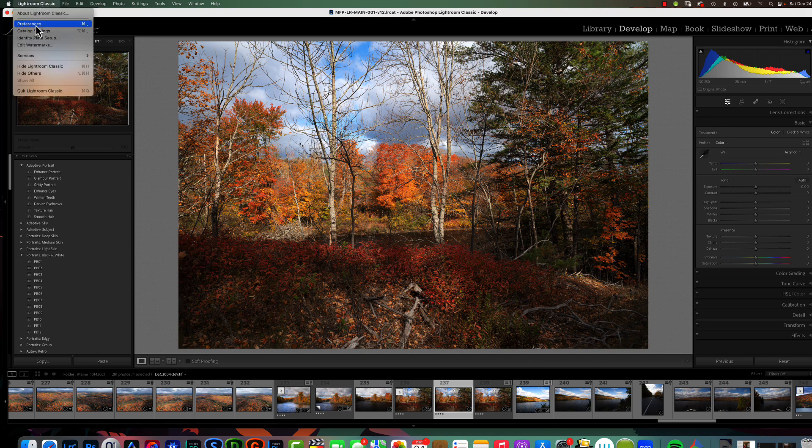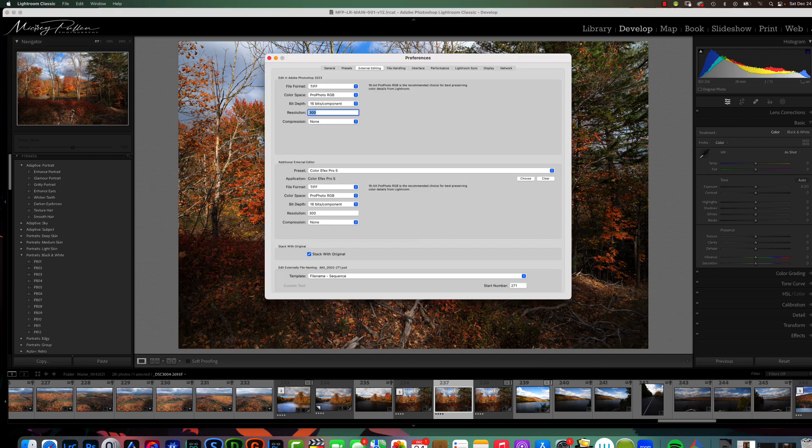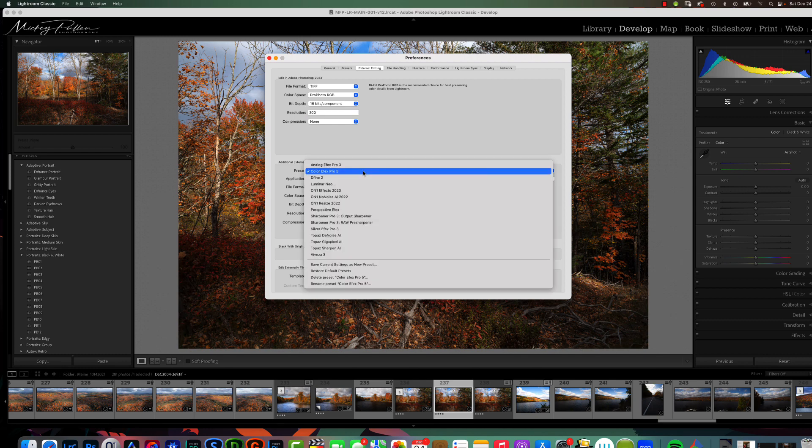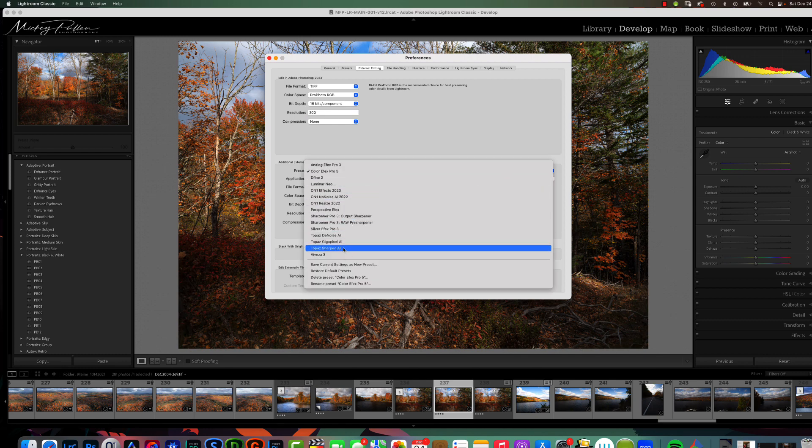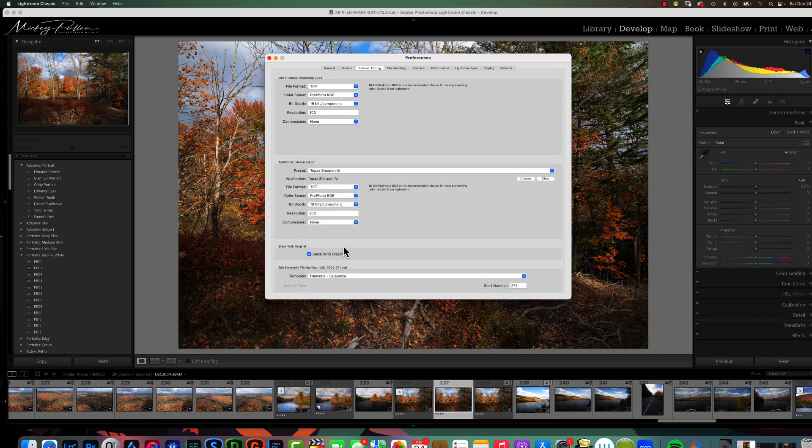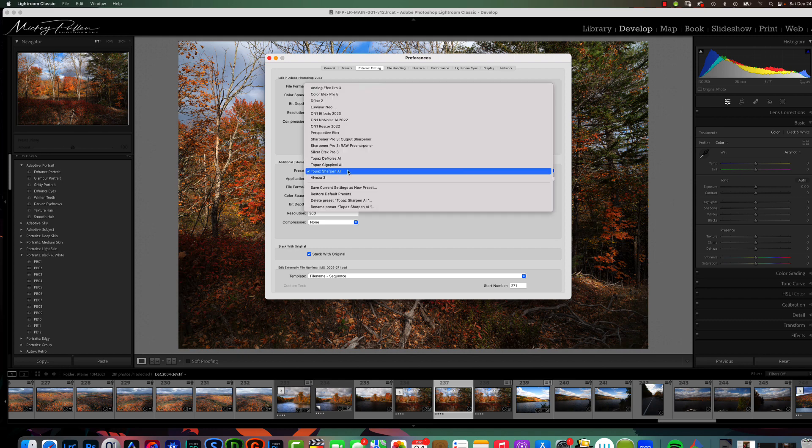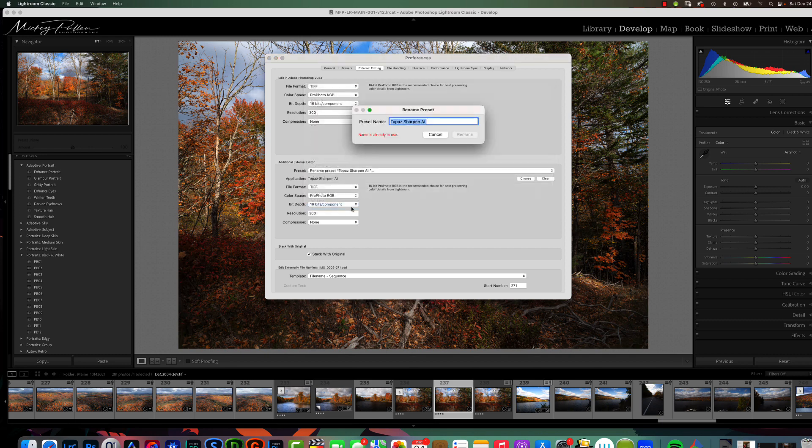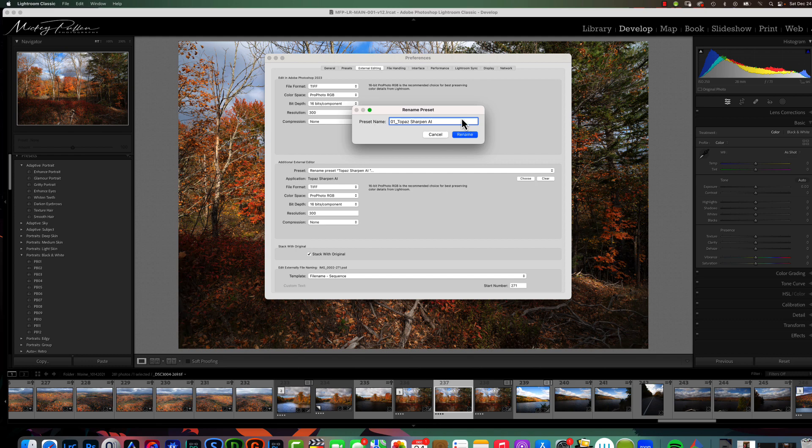We go to the same place. We go to Preferences. We're going to choose the very first one that I use the most. And, I use Topaz Sharpen AI the most. So, I choose it in my preset. I'm going to select the drop down again. And, I'm going to choose Rename. When I rename it, I'm going to give it something that will put it at the top of the list. So, I put 01 underscore. You could also use just A underscore. And, then Topaz.